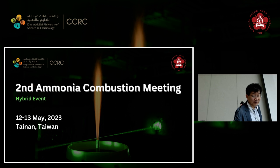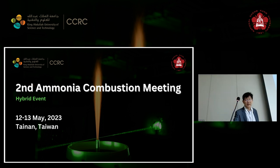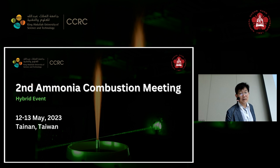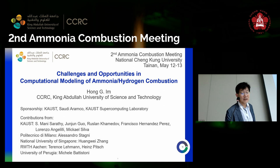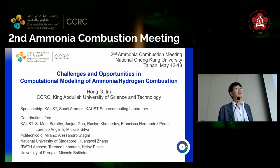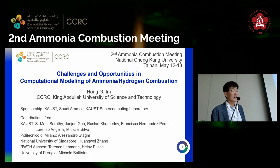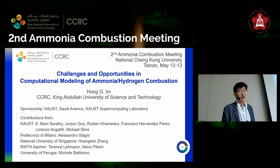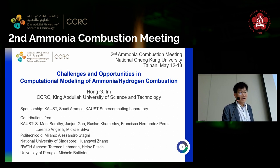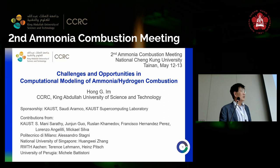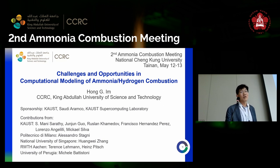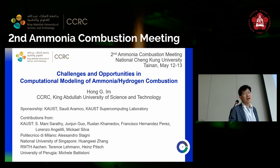Good morning, everyone on site as well as those joining online. My name is Hong Im. I'm at KAUST, a CFD person in the CCRC group. Thank you for the invitation to present in this workshop. I was asked to do the task of summarizing some computational aspects of ammonia combustion.